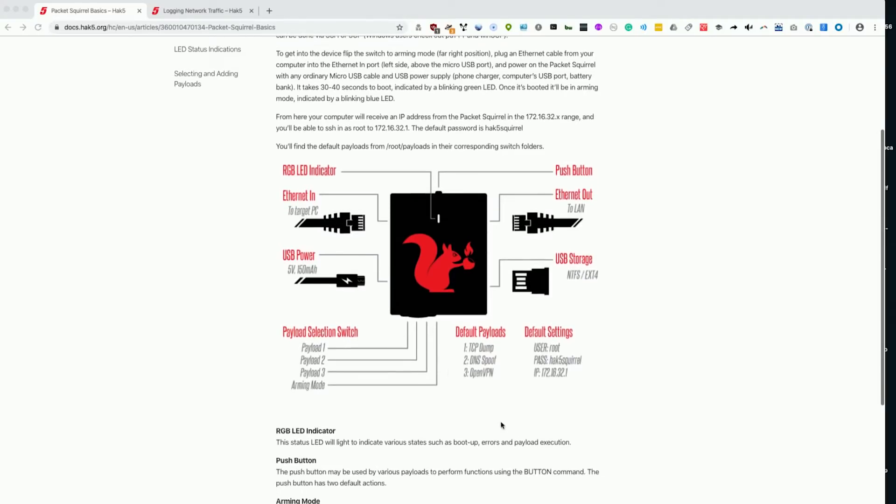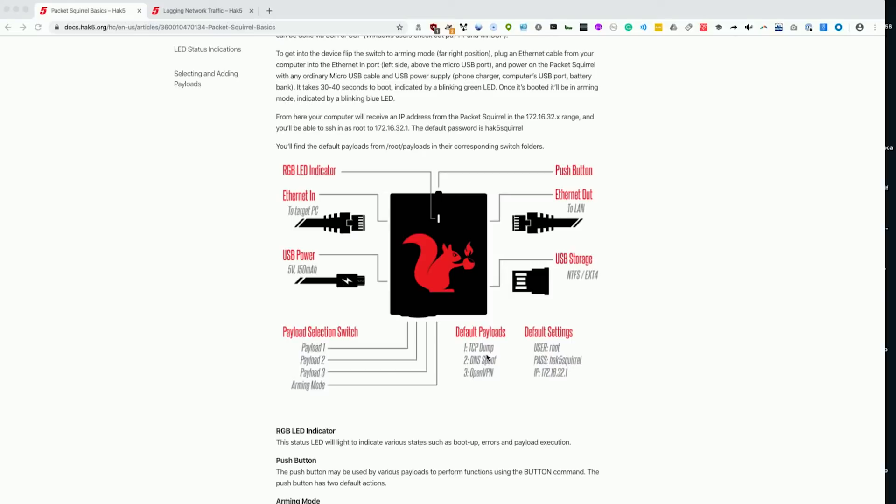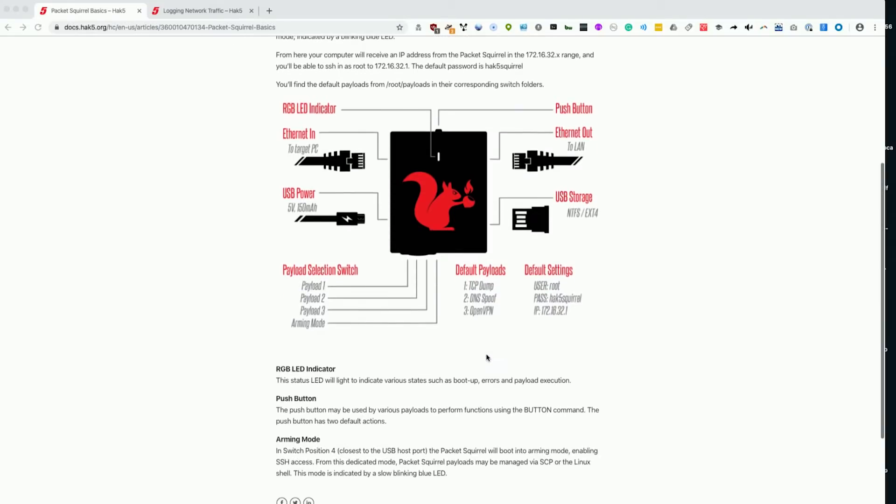I didn't want to spin up an actual server for this, so that ruled out the OpenVPN and also DNS spoofing was being a little unreliable for me. We're going to do the TCP dump just so we can understand how useful this is if we happen upon an unattended Ethernet connection.